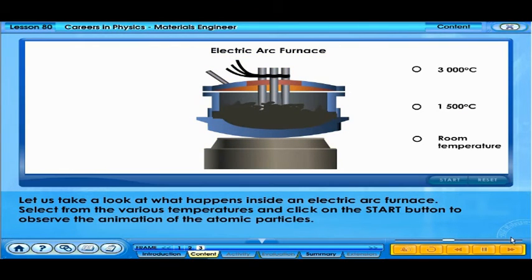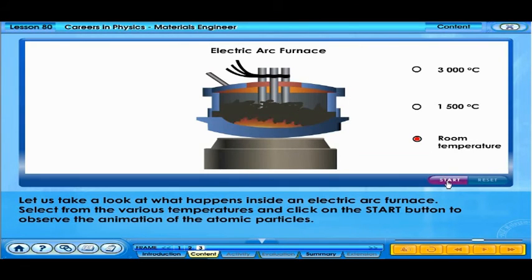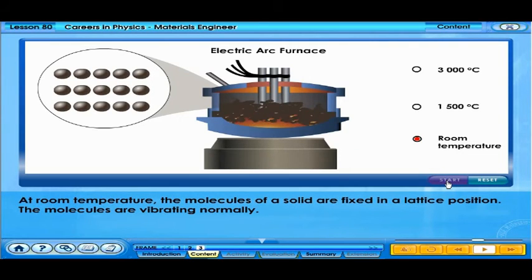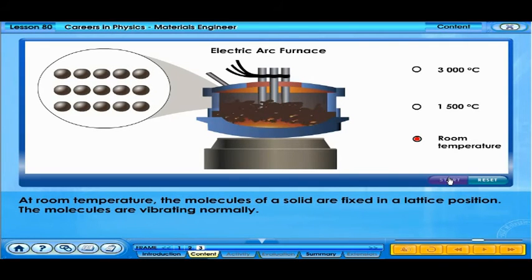Let us take a look at what happens inside an electric arc furnace. Select from the various temperatures and click on the start button to observe the animation of the atomic particles. At room temperature, the molecules of a solid are fixed in a lattice position and are vibrating normally.